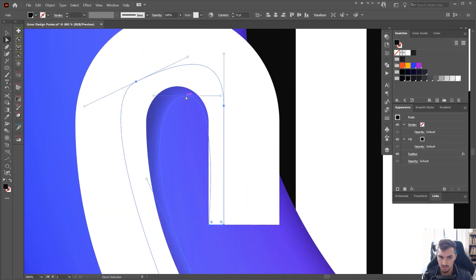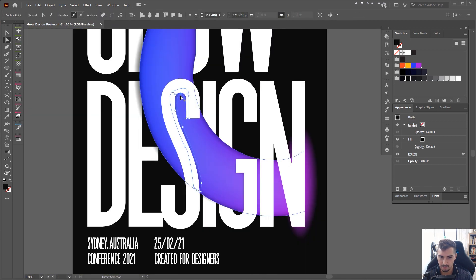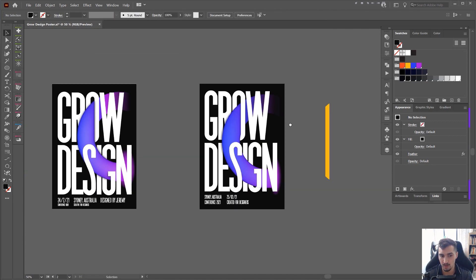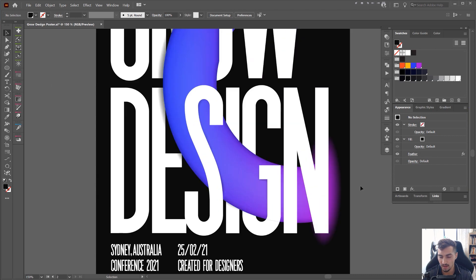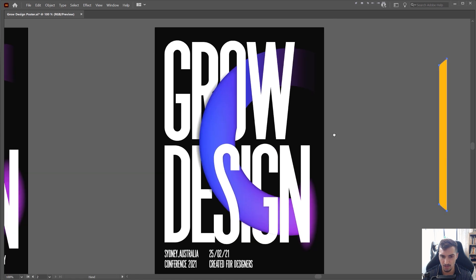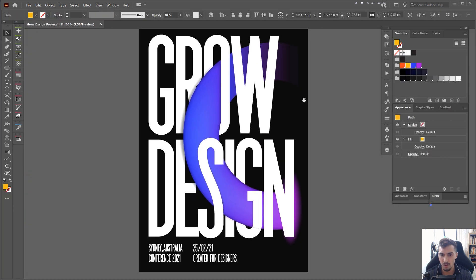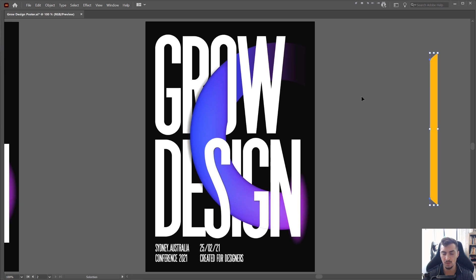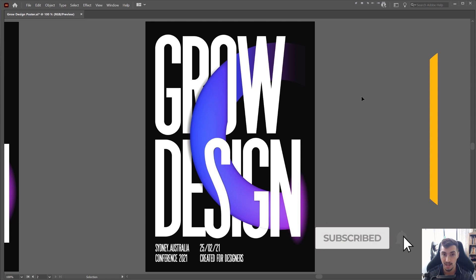And basically there we have it — that's how we create this 3D effect and an amazing poster design. You can save it as a PDF, JPEG, or whatever you want. I hope you guys enjoyed this video — let me know in the comments if you want me to create more designs or posters. Thanks so much for watching, smash the like button, and remember to subscribe for more design content every week. I'll see you in the next video.